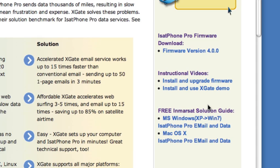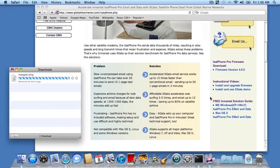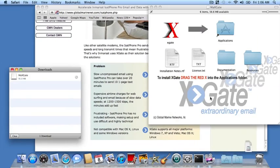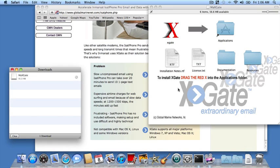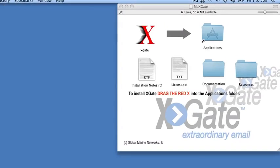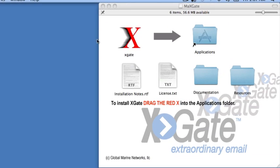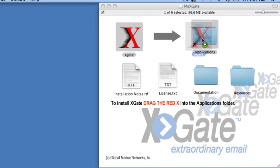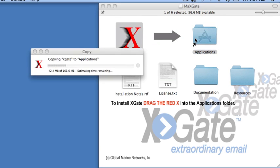The software is now downloaded, and Safari will automatically mount the DMG file or disk image which contains the installer for Xgate. Let's go ahead and close these windows since we no longer need them. To install the software, grab the big red X in the installer and drag it over into the Applications folder. That will copy the application onto your computer.